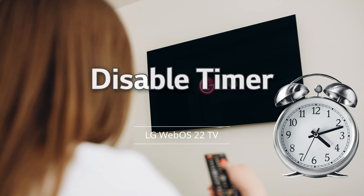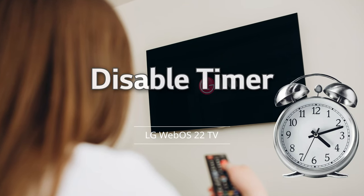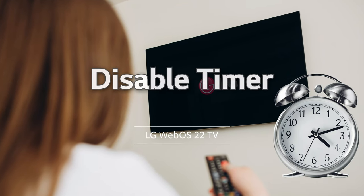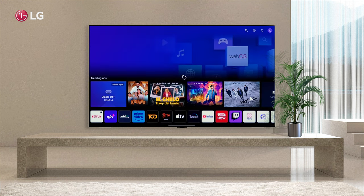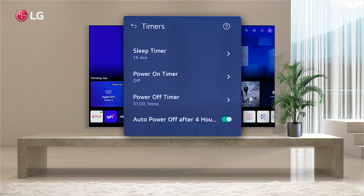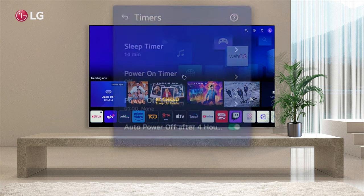How to Disable Timer Settings. Is your LG TV automatically switching on or off at a specific time? This could be due to the setting of your TV's timer. The timer settings allow you to set a sleep timer, power on time, and power off time. Let's see how we can reset it.